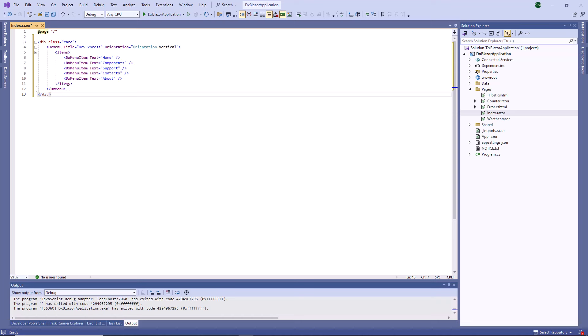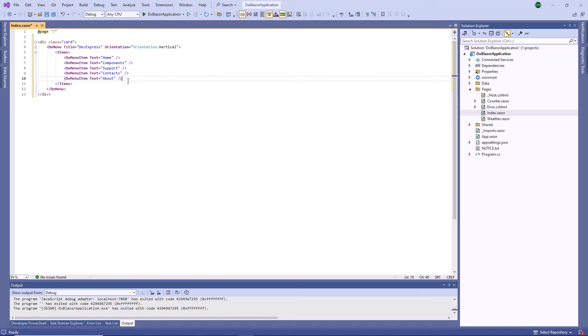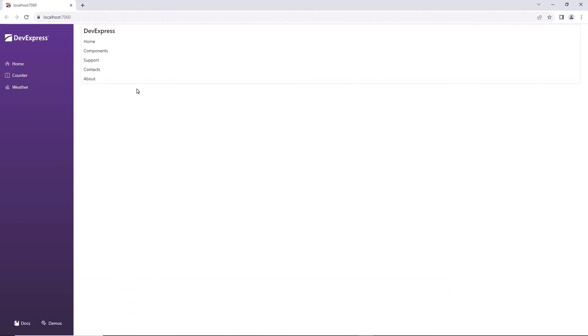The menu displays a title and five vertically aligned items. Let's see how the menu looks in the browser. This is the default menu appearance. Now let's customize it using CSS.